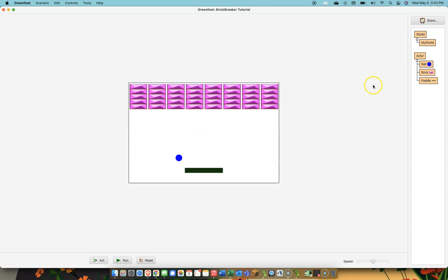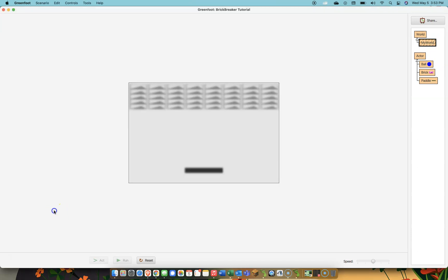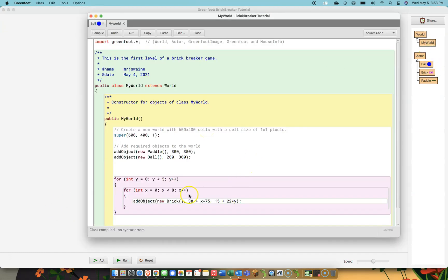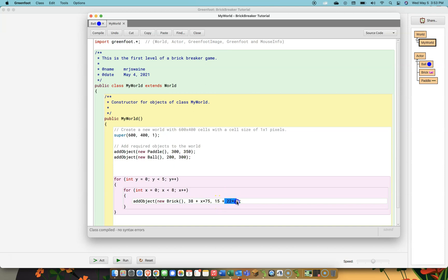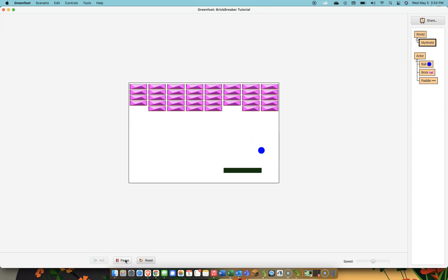And now I get all these bricks appearing at the top of the screen. If I don't want them touching each other I can go back into my world and play with that spacing value just a little bit more. Maybe I go 22 and there's a little bit of spacing. But what I want you to recognize is that these values are my spacing values, and these values are my offset values. In terms of vertical, my bricks start 15 pixels from the top and they're spaced out 22 pixels each. Horizontally, my bricks start 38 pixels from the left wall and they're spaced out 75 pixels each.